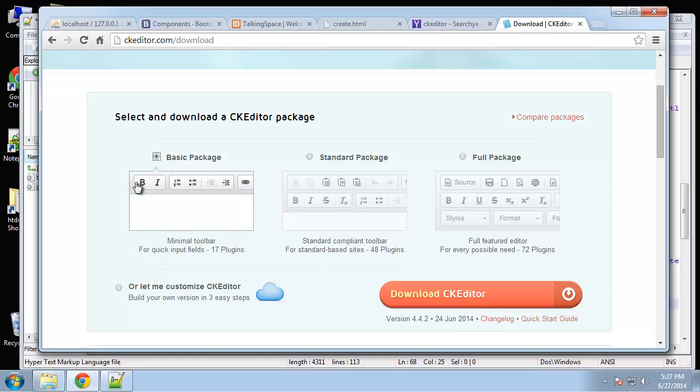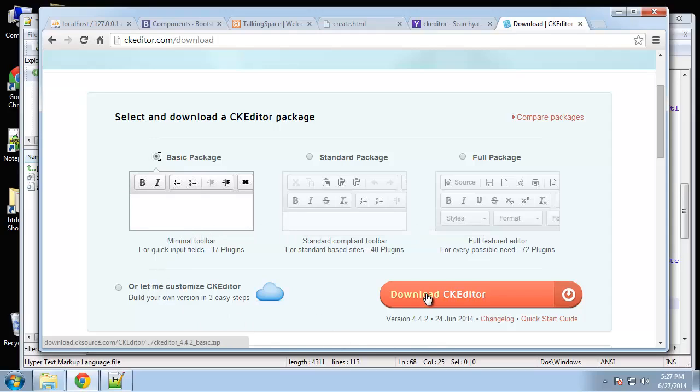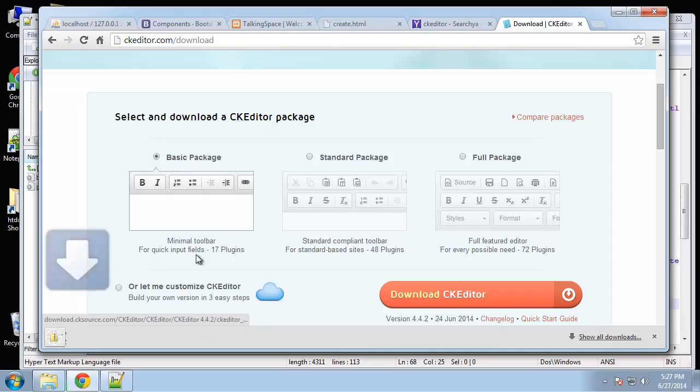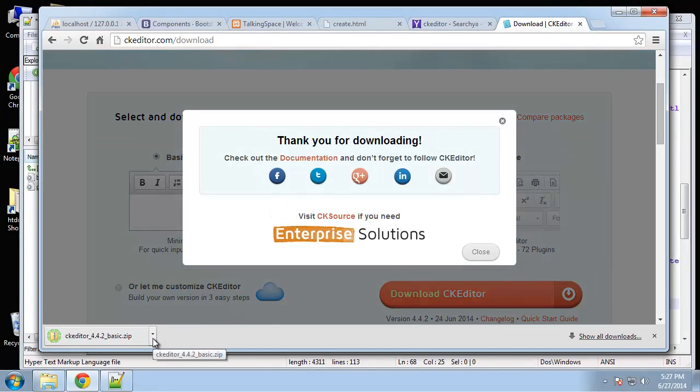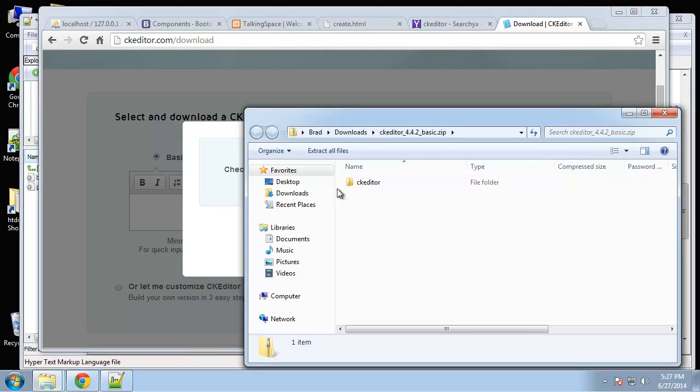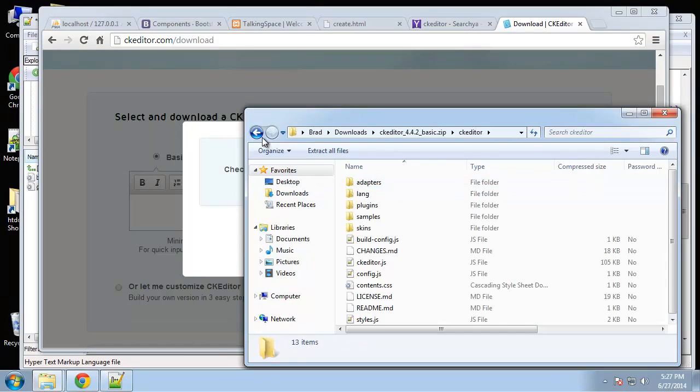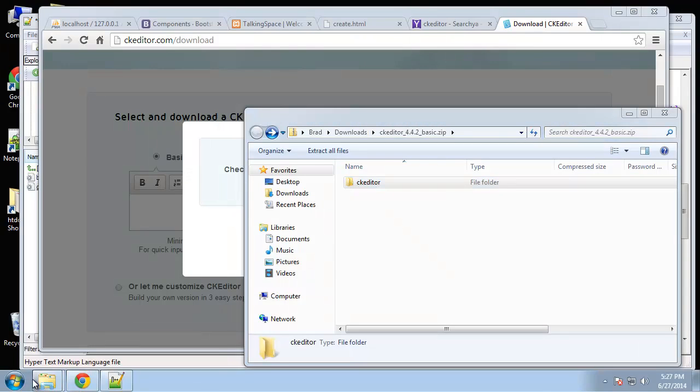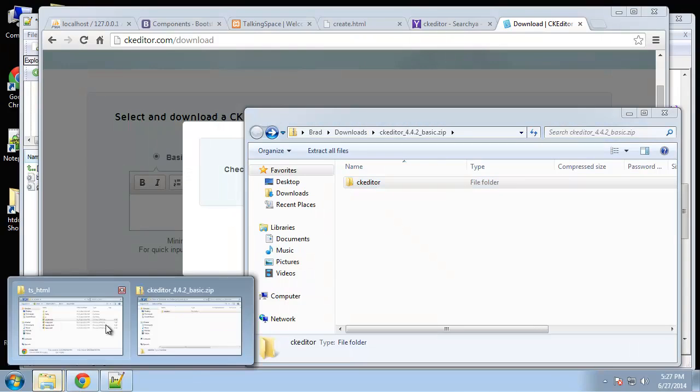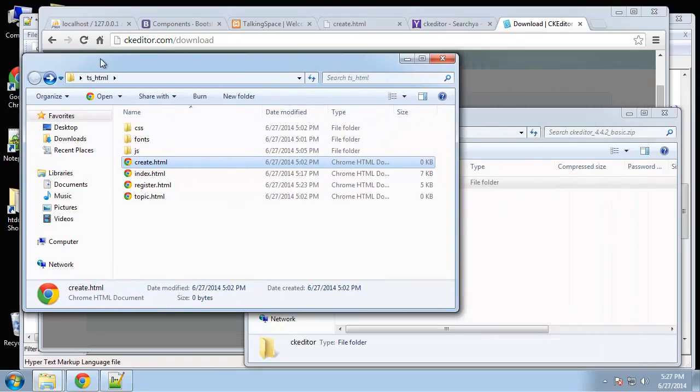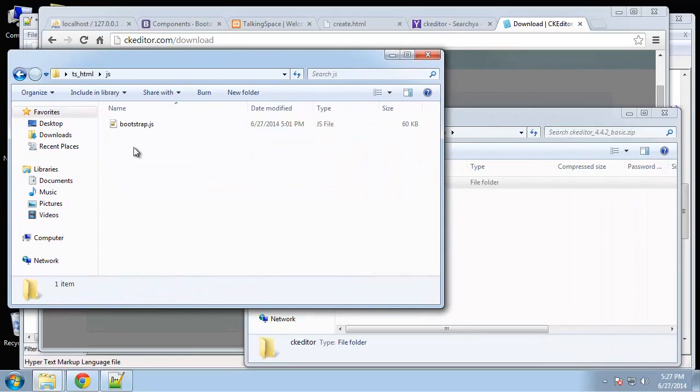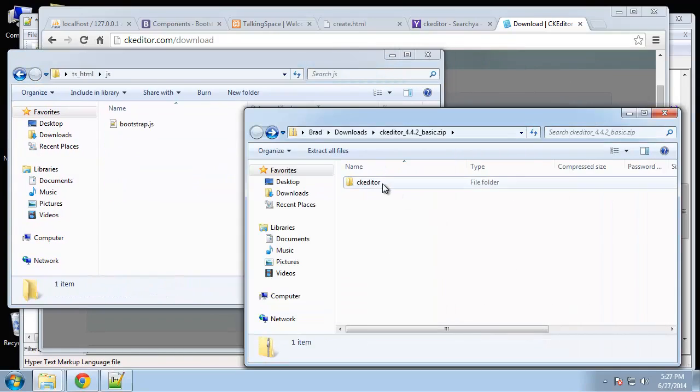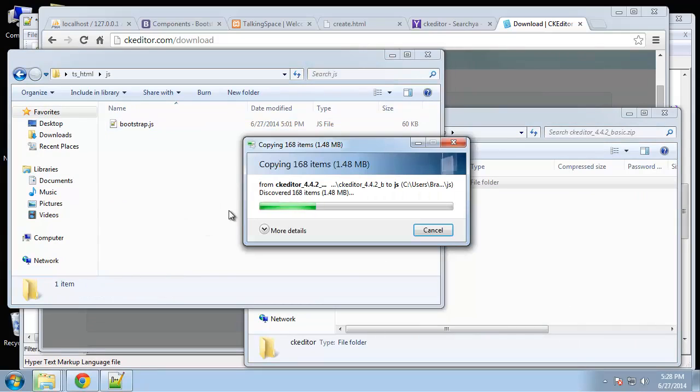So let's go ahead and download that. So we'll open that up. And what you want to do is copy this entire file folder into your javascript folder. So inside of javascript I'm going to take this and put it right in.